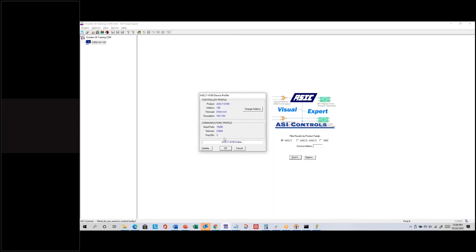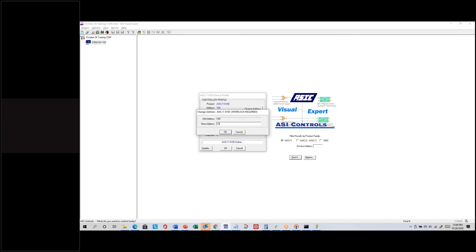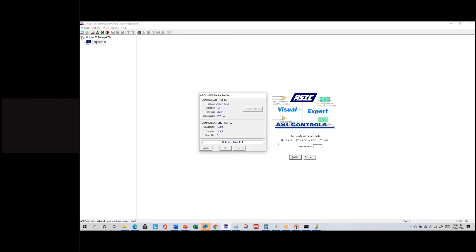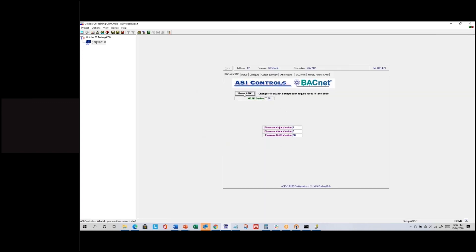The path of the controller is now shown as COM 4 at 19200 baud. I can change the address directly from this screen — click Change Address (it says 'interlock required,' reminding me to keep the blue button pushed in). I can set it to 101, hit Enter, and it confirms the address has been changed to 101. Click OK to upload from the controller.